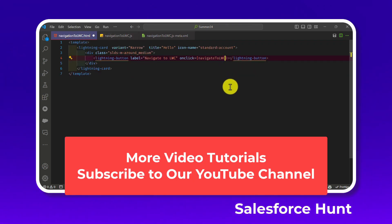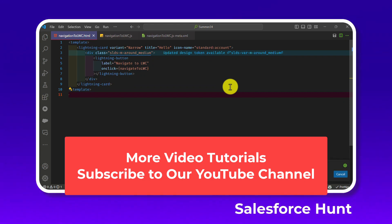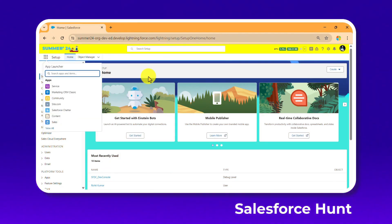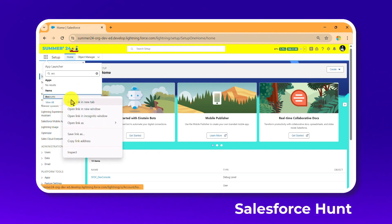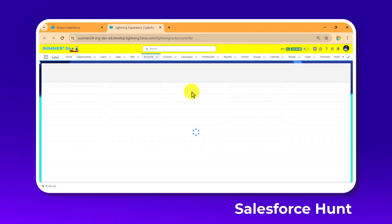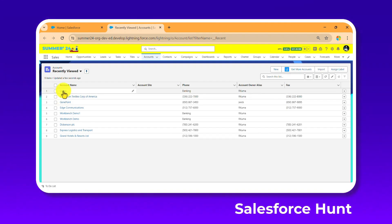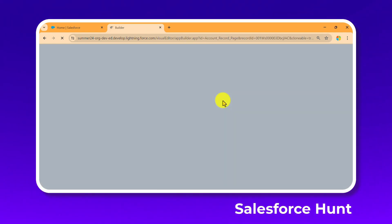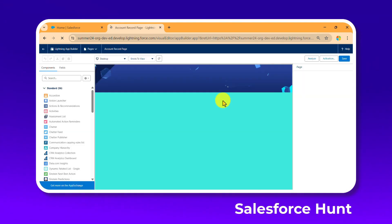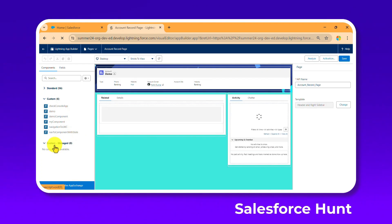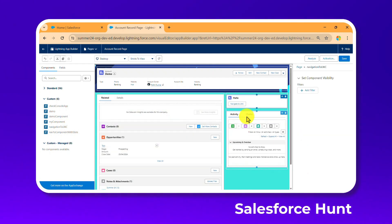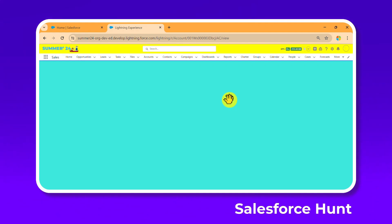Save and deploy. Now open Salesforce and go to an Account record page — that's what I'm using. Click the gear icon to edit the page in Lightning App Builder. Drag and drop the 'navigationToLwc' component from the left panel into the page layout area, then save.